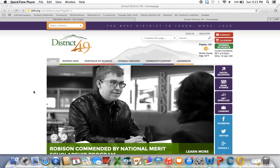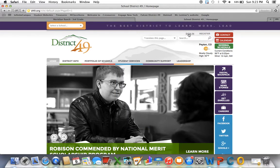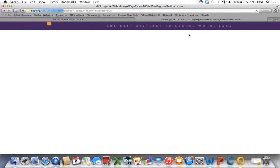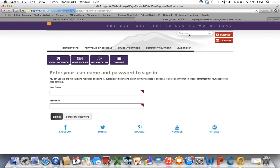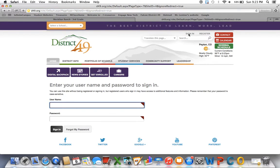So if you go to your District 49 home page and then sign in, I'm going to show you how to get it onto your teacher page that's associated with you.